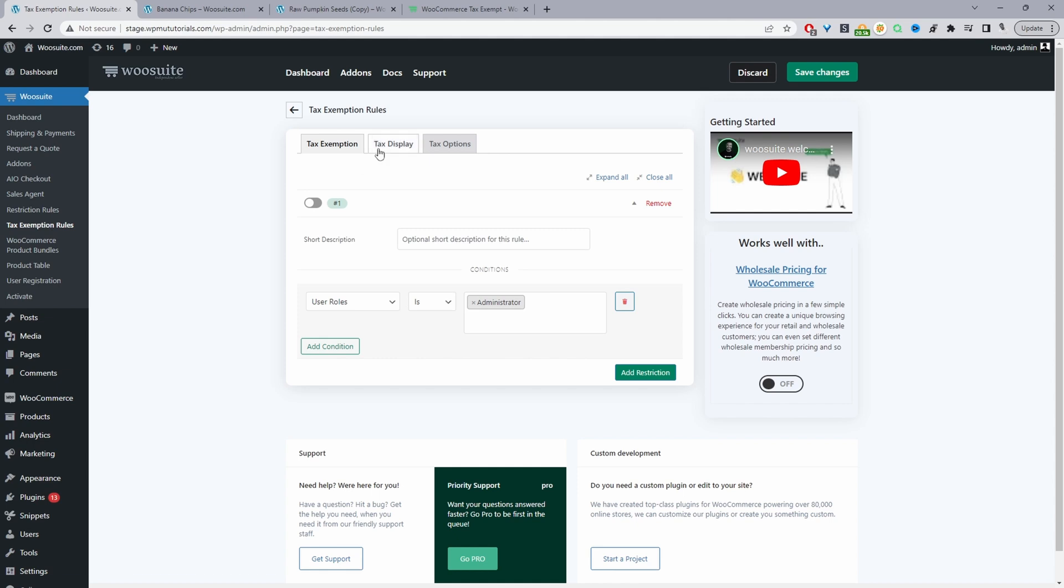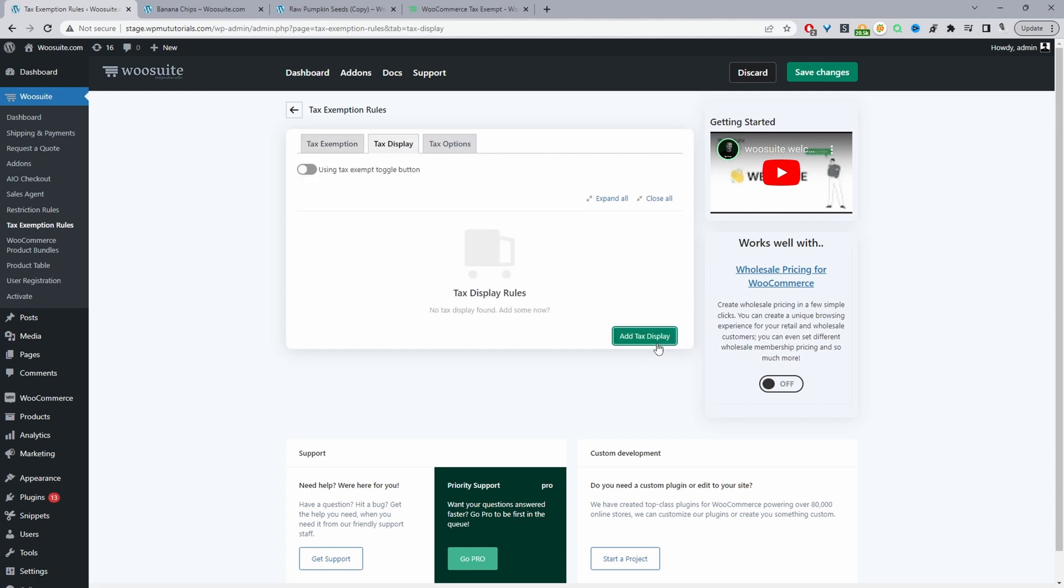So now we'll move on to tax display. And here we can actually create various tax display rules. So again, if you have B2B customers and retail customers, maybe for retail customers by default you want to show the prices including taxes, and then for the wholesale customers you might want to show it excluding taxes.